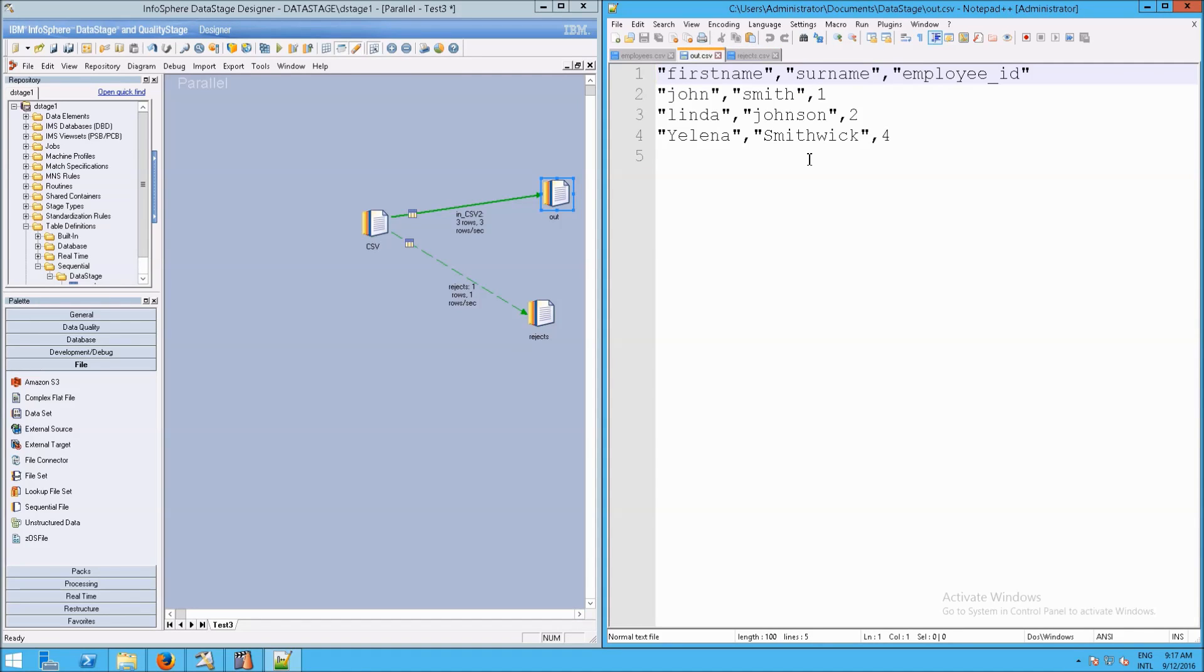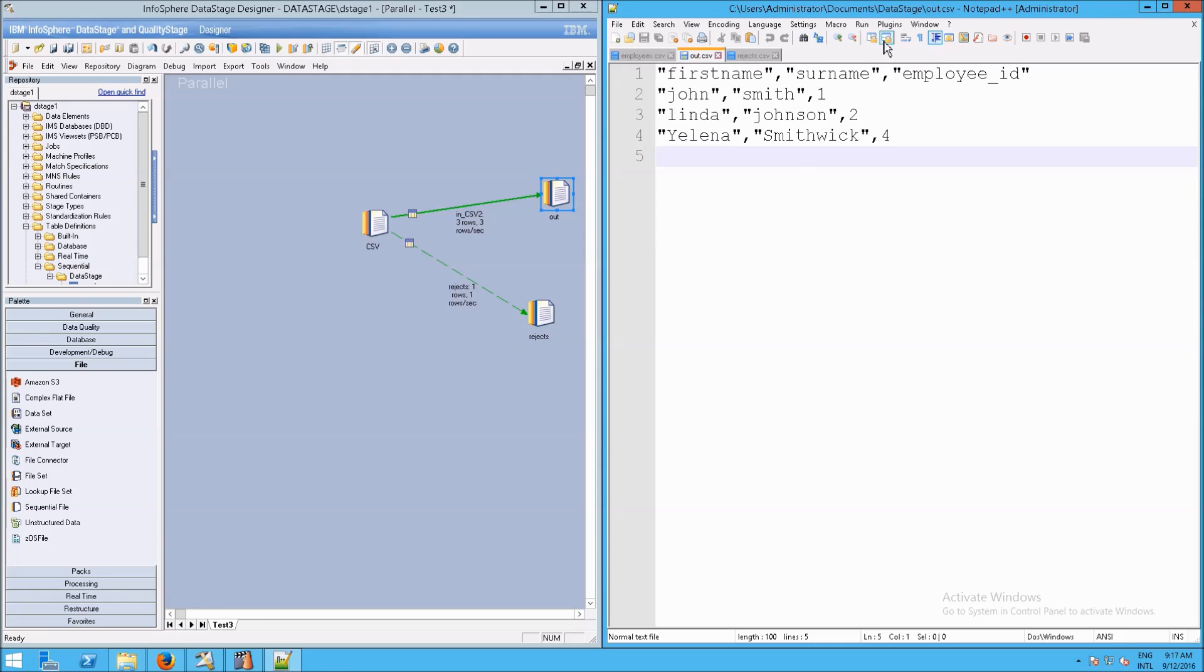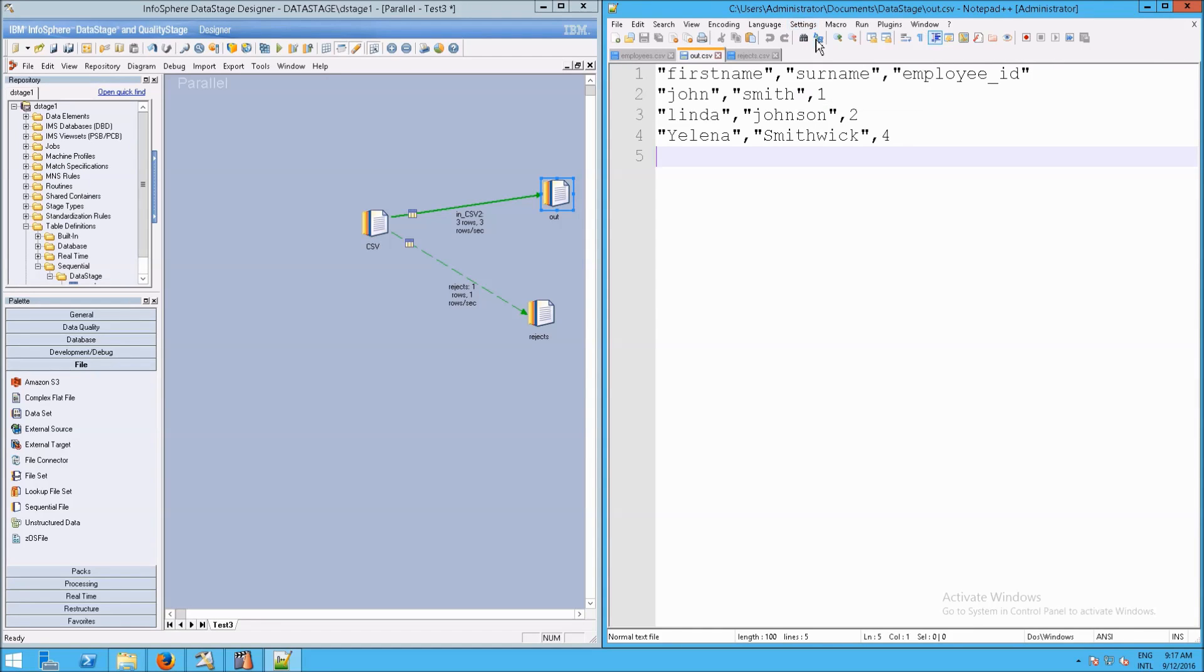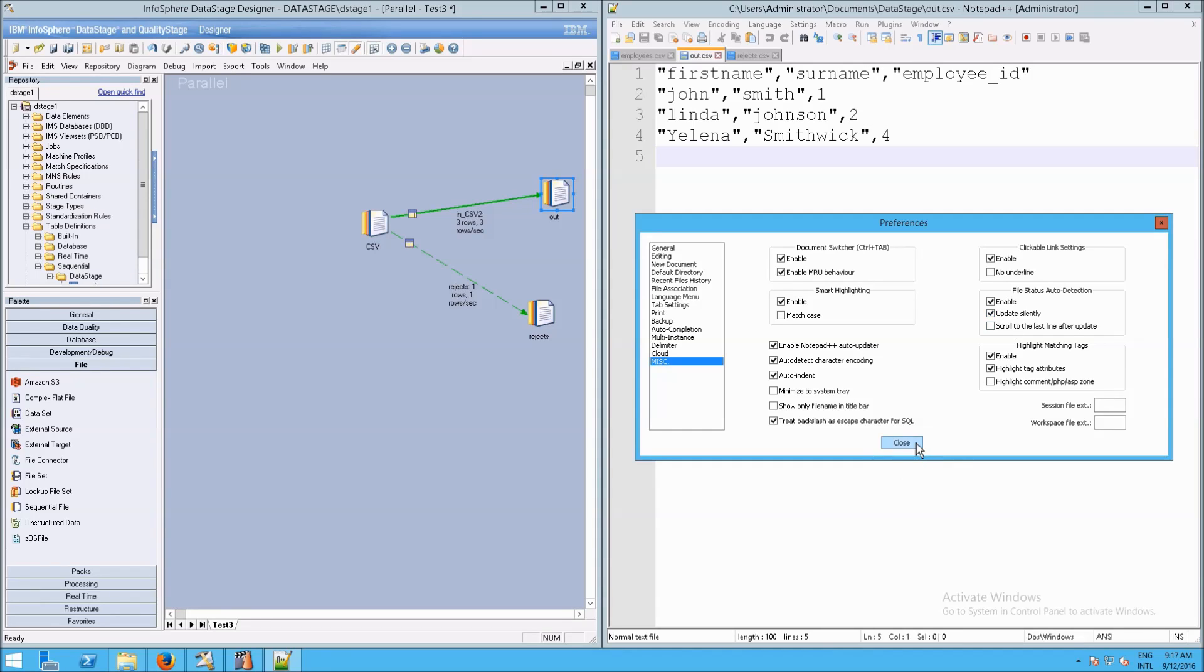Now, if you're doing this a lot, you do not want to be prompted each time to reload that file. So to fix that, all you have to do is go up to Settings, and then go down to Preferences. And then you'll see Miscellaneous listed here. And there's an option that says Update Silently, which is right here. And that's really what we want.